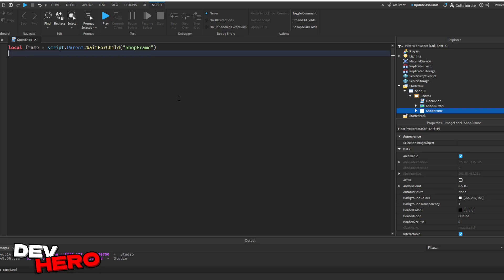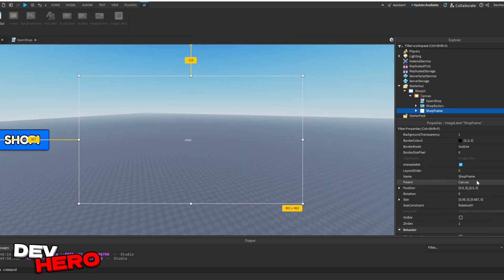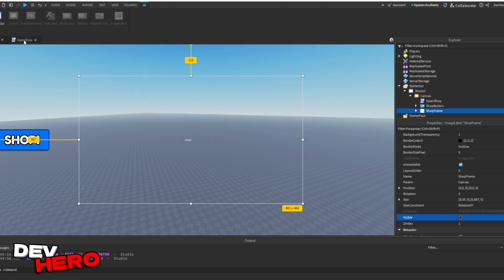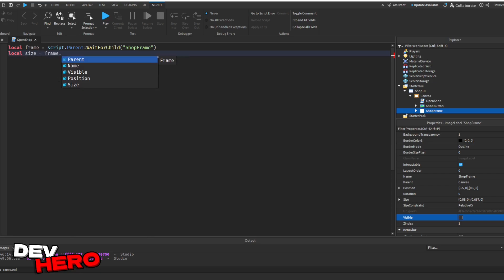Next, let's get the size that the frame should be. Make sure that your frame is sized correctly already. It can be invisible, just to make sure that the size is correct. For us, this is perfect, so we don't need to fix it. Next, let's store that size inside of a variable by saying local size equals to frame.size.